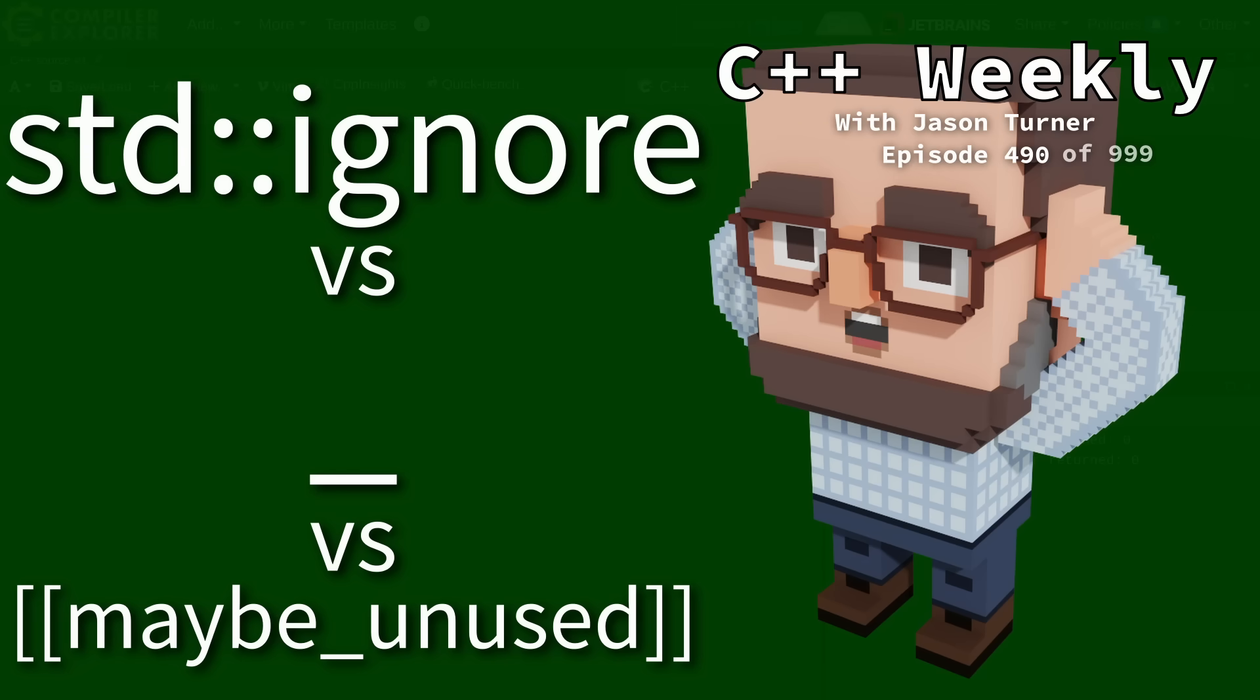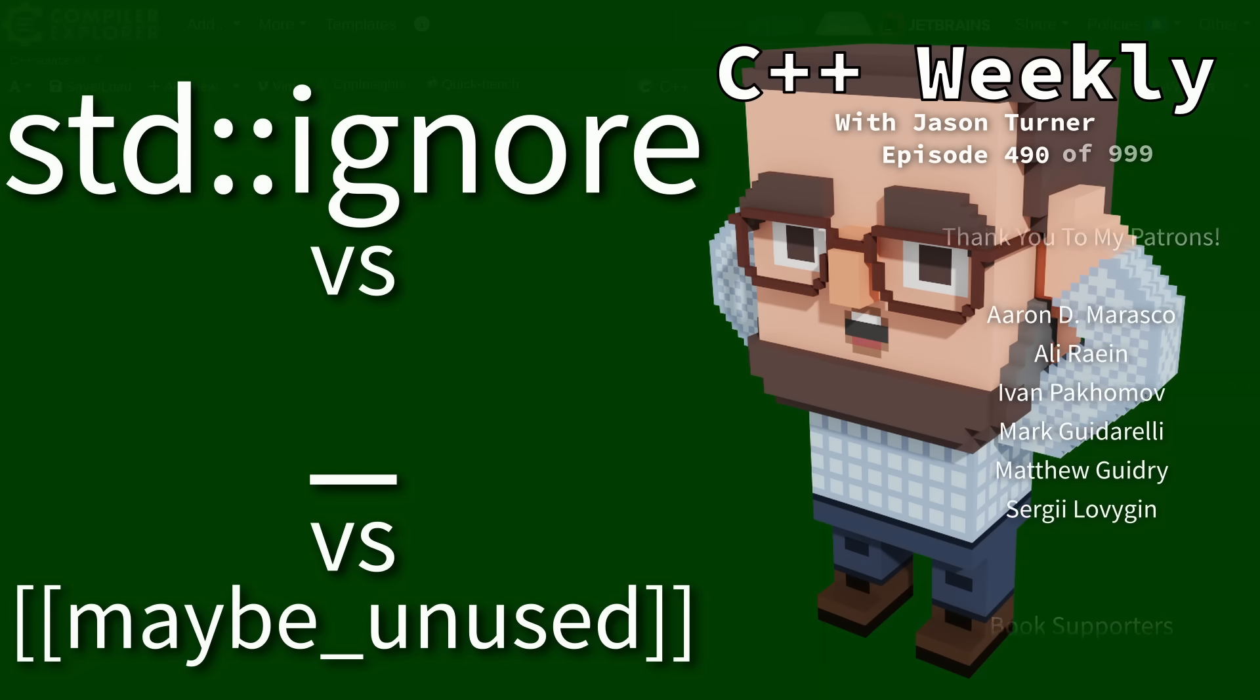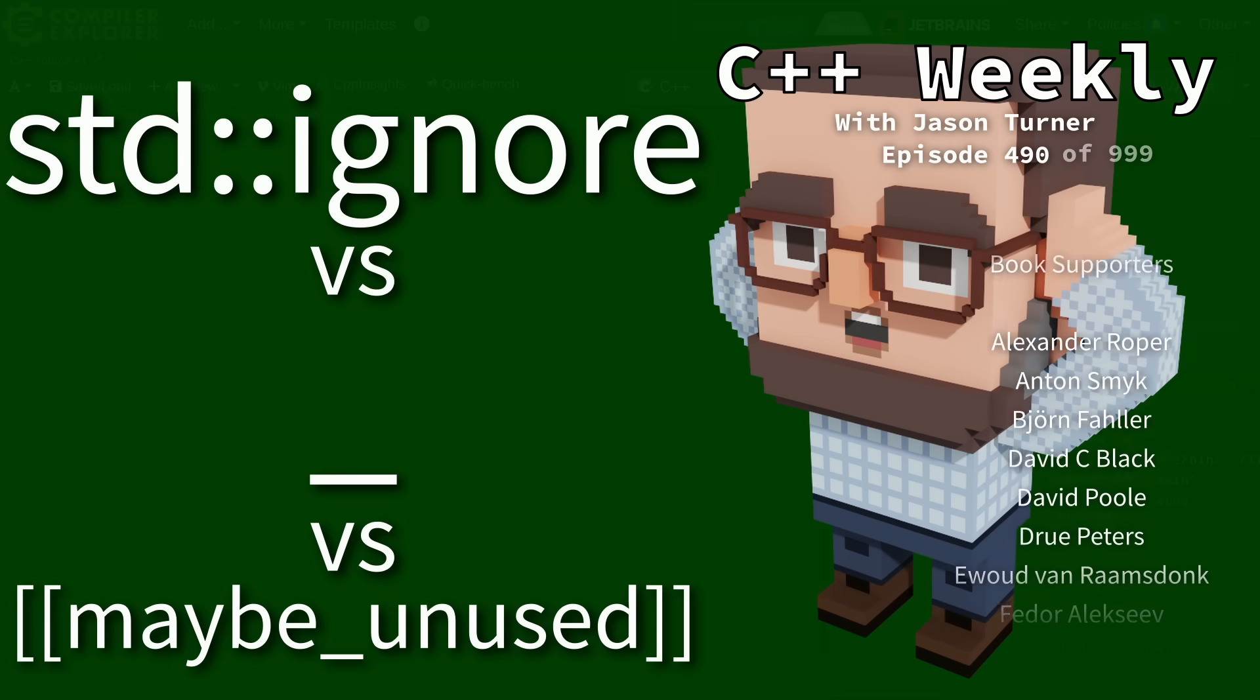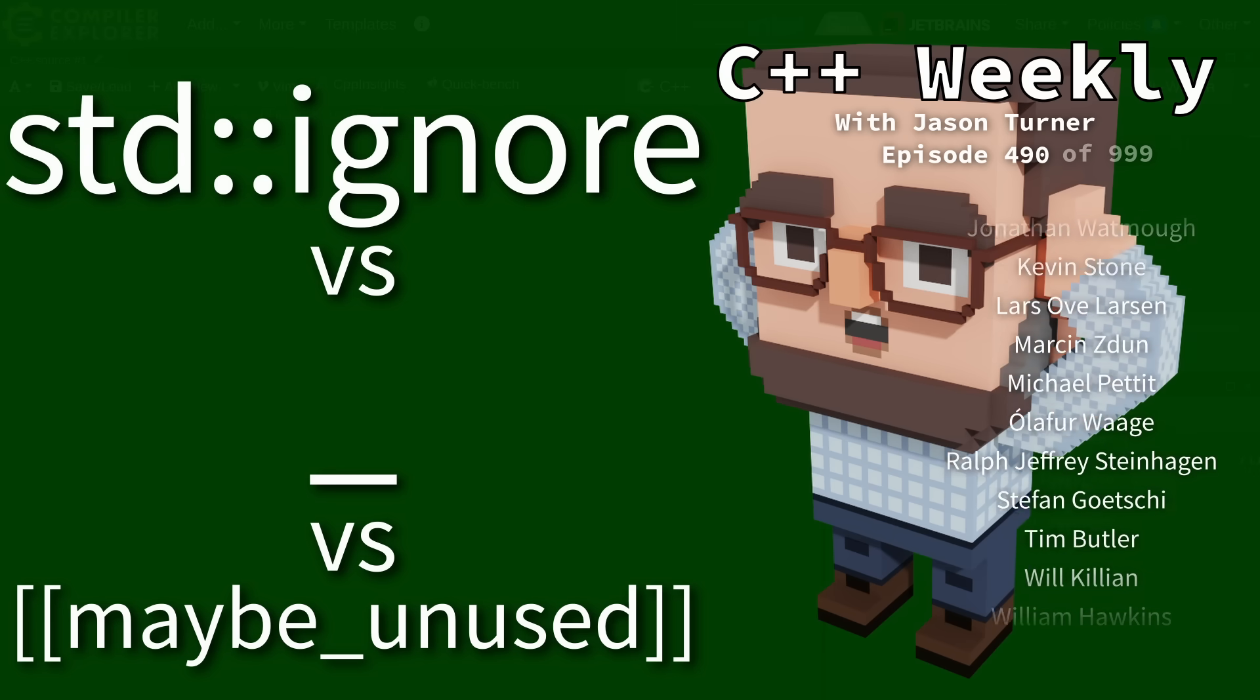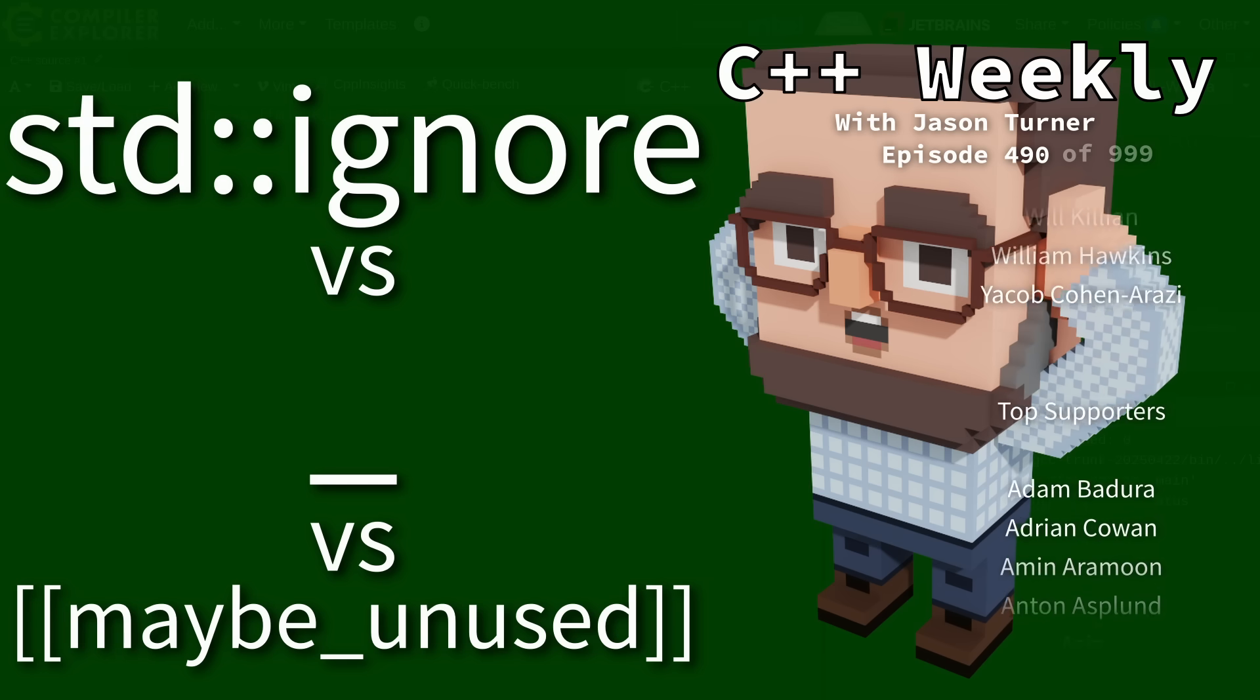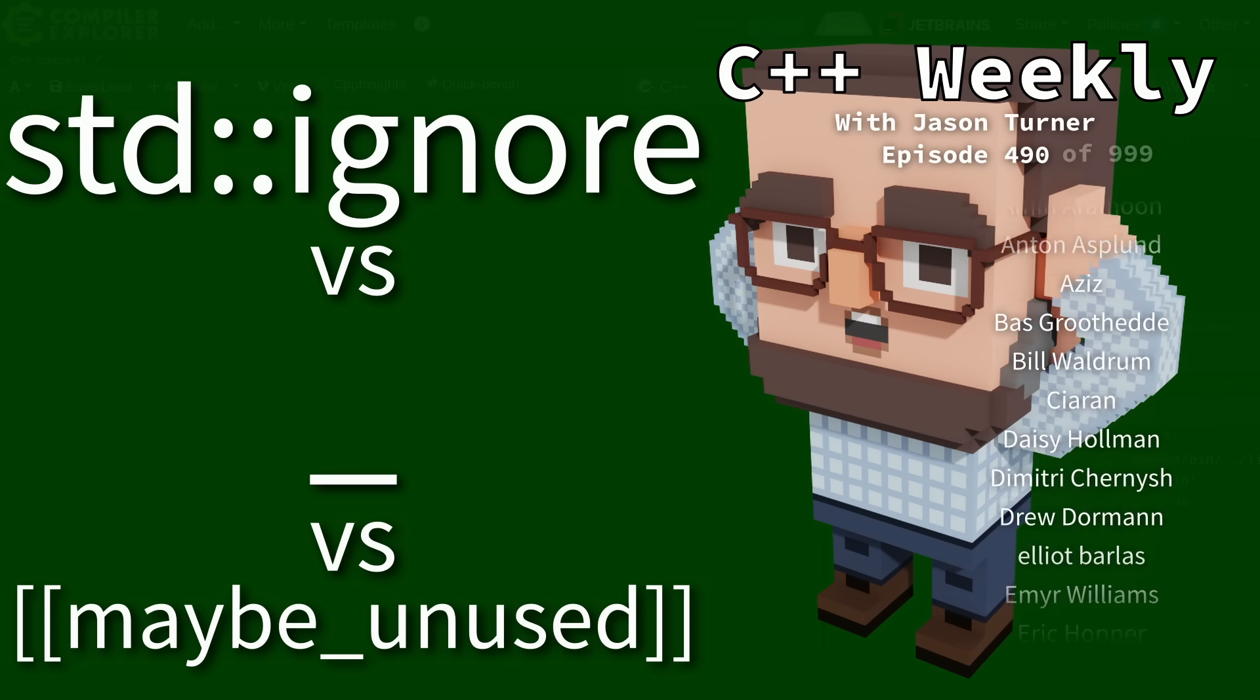Hello and welcome to C++ Weekly. I am your host Jason Turner. In this episode I want to give a quick rundown into the options for explicitly ignoring the return value from a function.